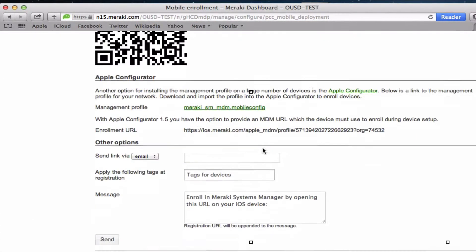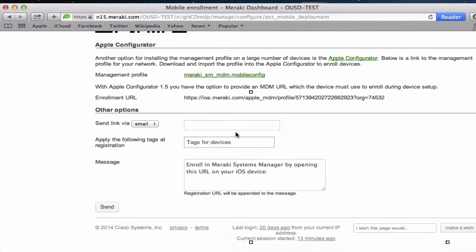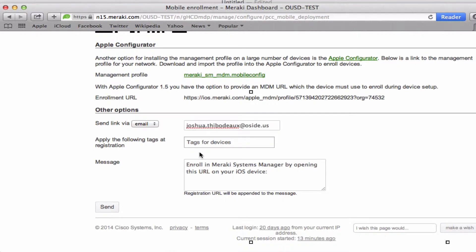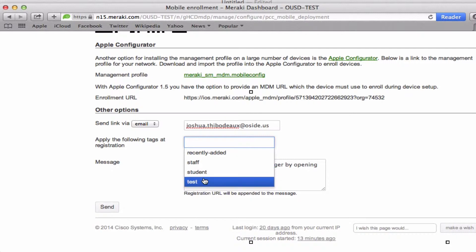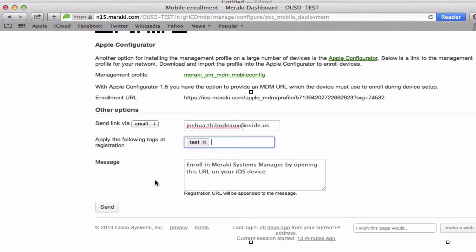The way we recommend doing it is sending it by an email link. You type in the email of the person you'd like to send it to, and then here you can add the tags—either the ones that are already there or type in your own tag. This is the body of the email; you can change that if you'd like. Then you send the email.